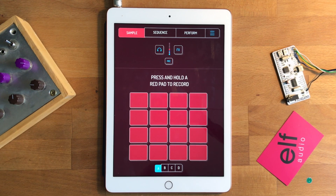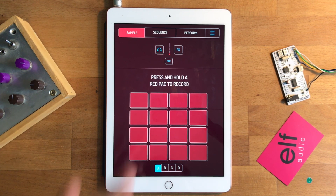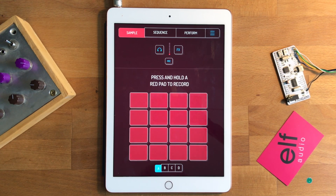Hi, this is Marek from Elf Audio again, and this is a short video on how to resample with Koala. There are two main ways you can resample with Koala.